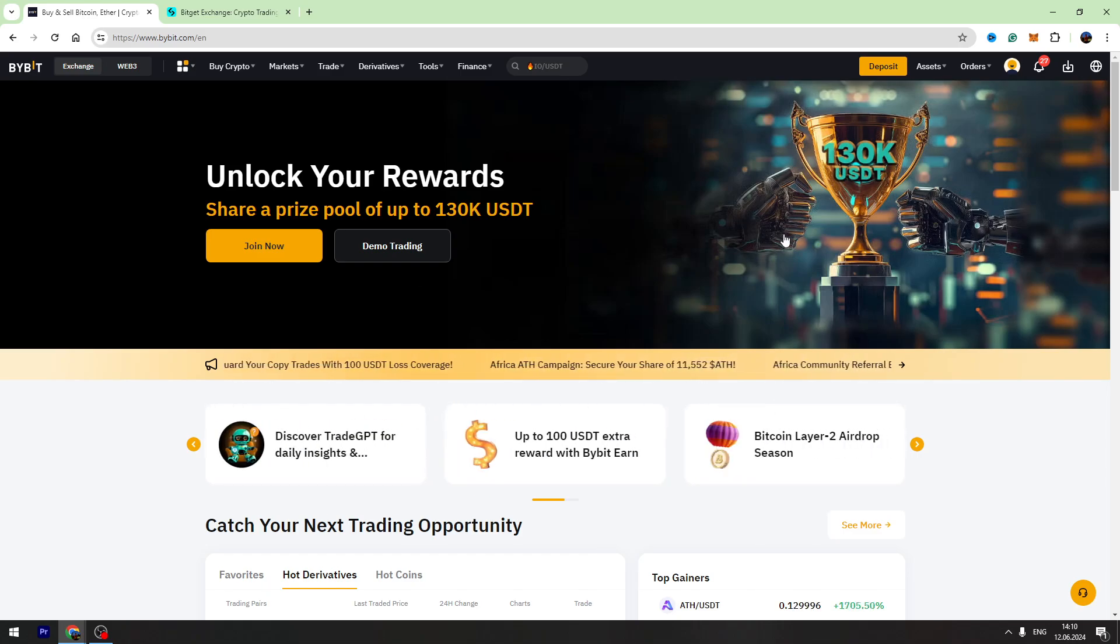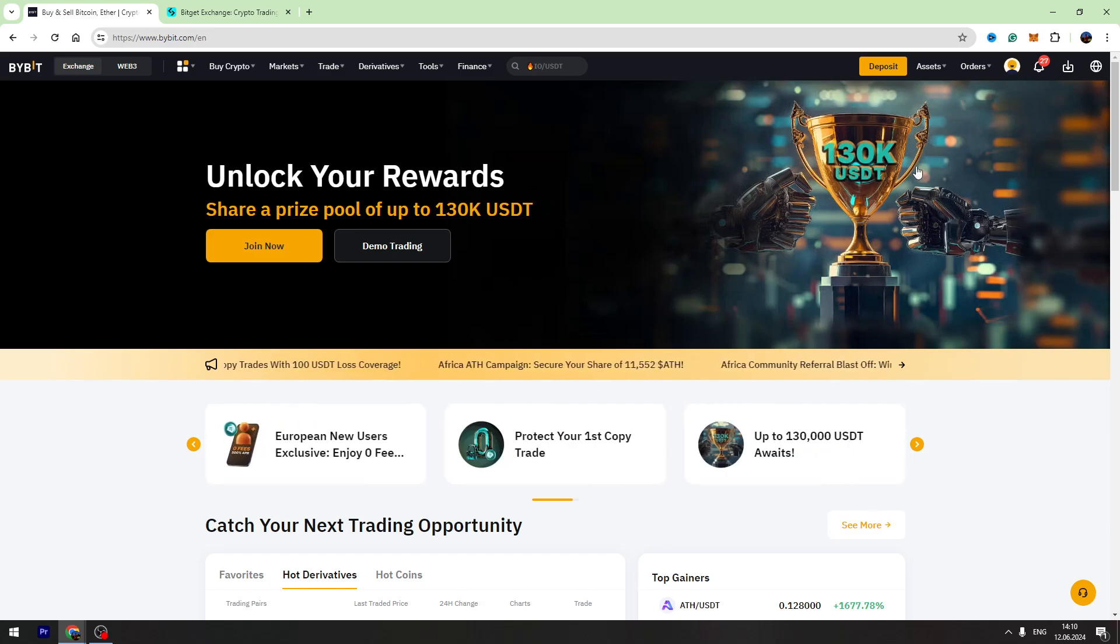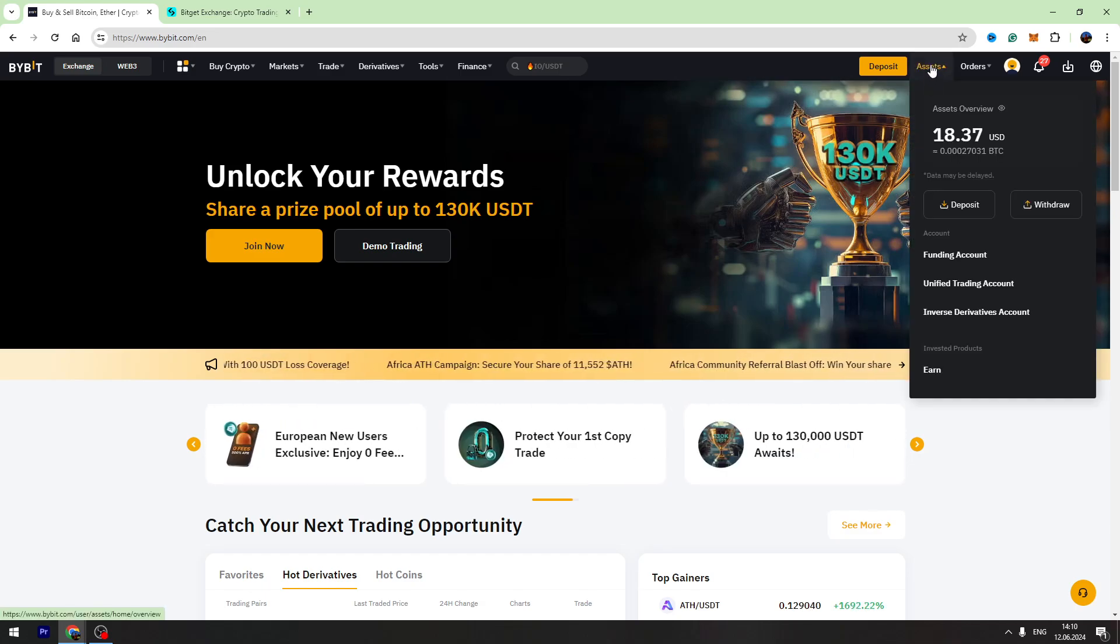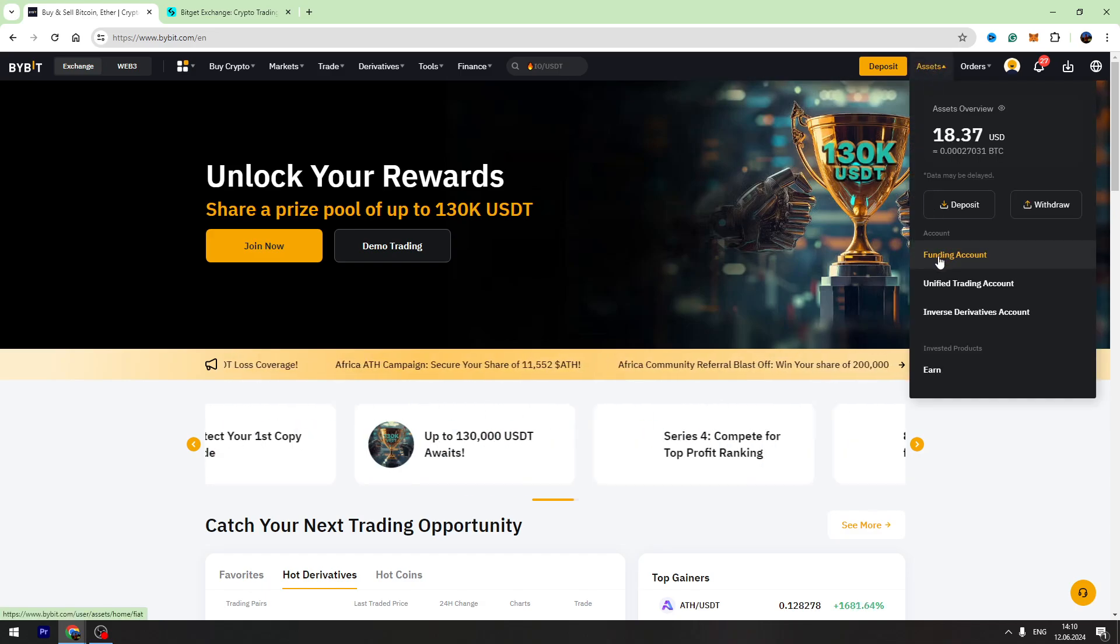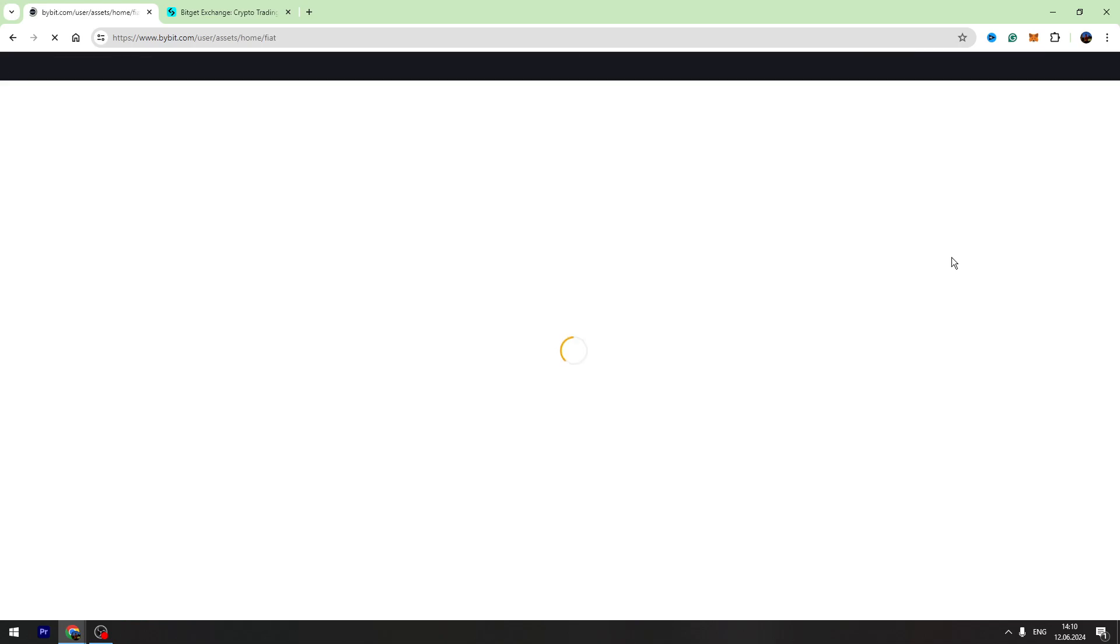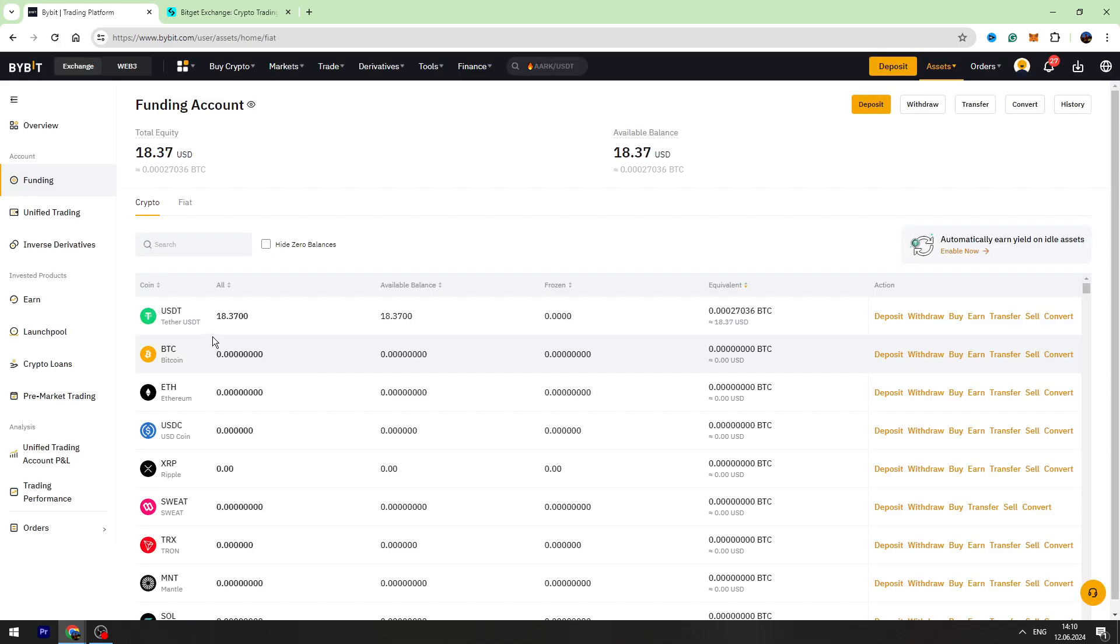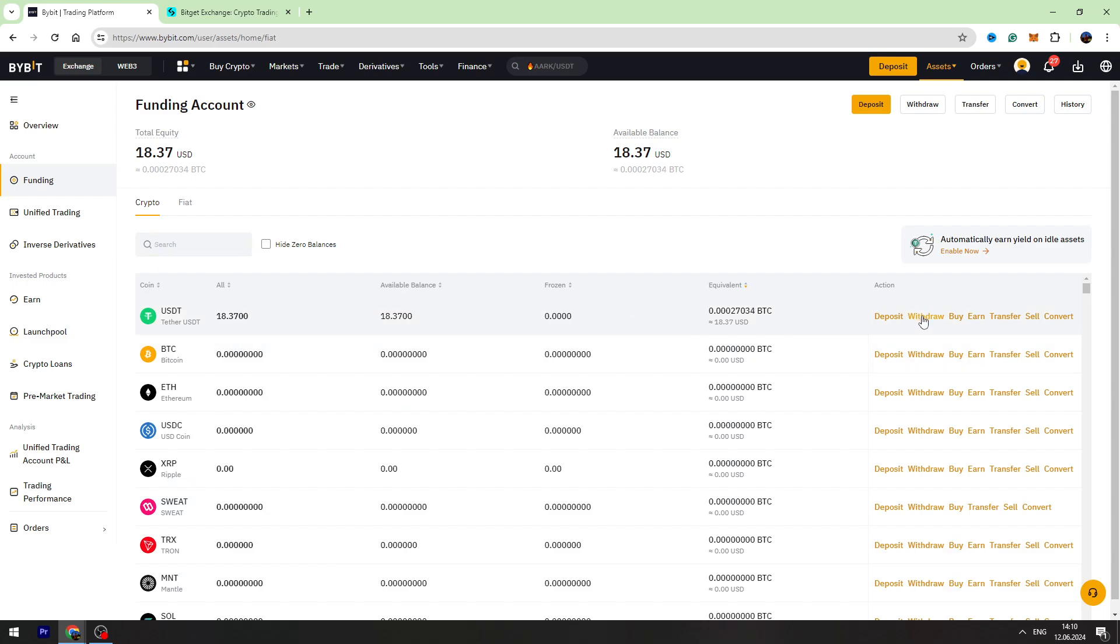First of all, you need to log into your Bybit account, then go to your assets on the top right menu and go to the funding account. In this example, I'm showing you how to send USDT, but you can also send any other cryptocurrencies. We need to click a Withdraw button across USDT.